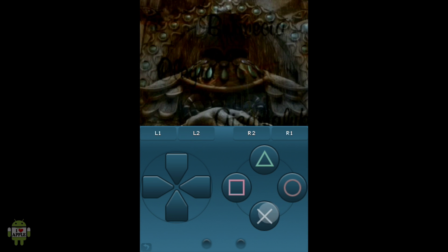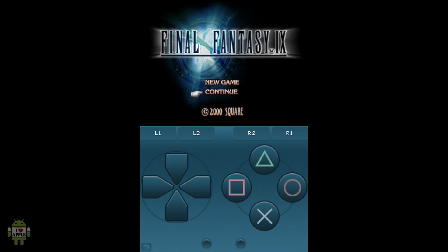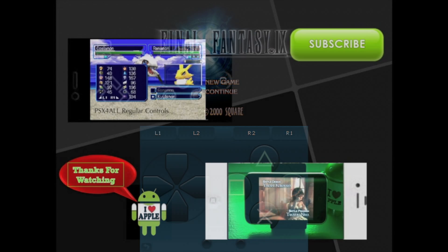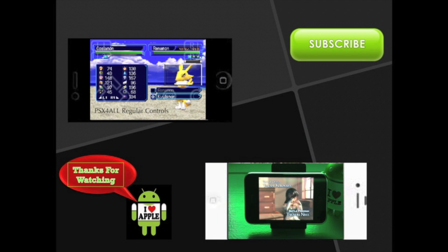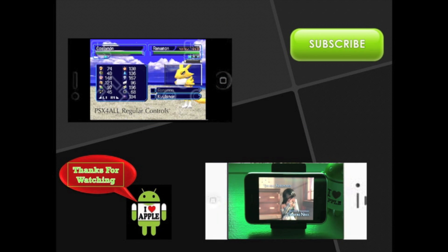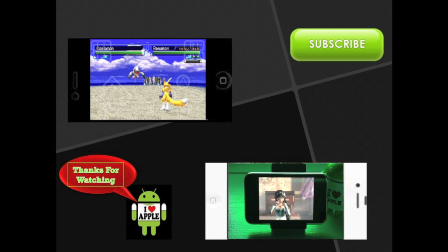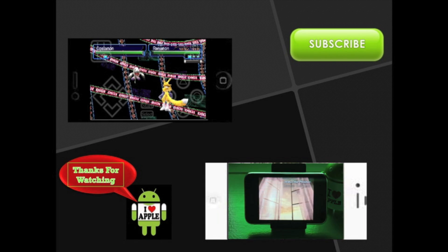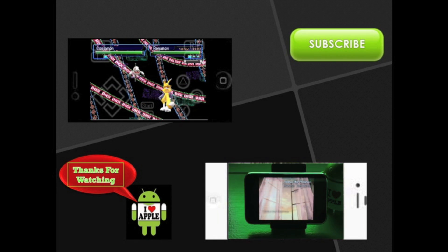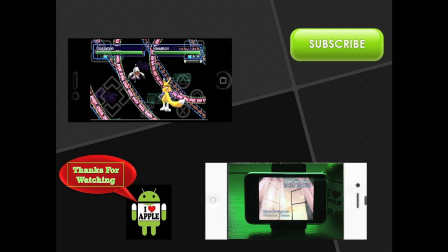So guys if this helped you and you liked this video then go ahead and click that like button. It is always appreciated. Thanks for watching guys. Hope you enjoyed this video. And if you would like to see Final Fantasy 9 in action running perfect on an iPhone 3GS, click that white iPhone at the bottom right.